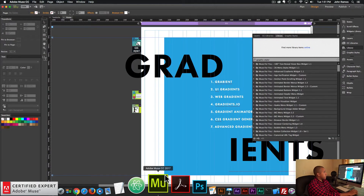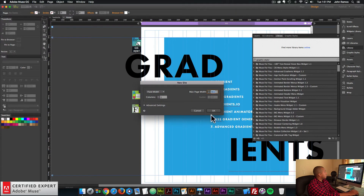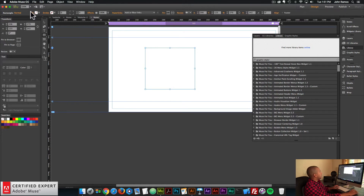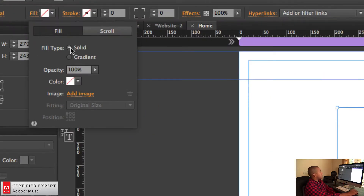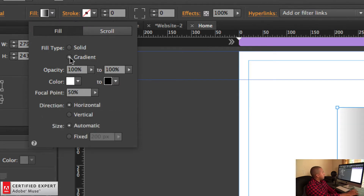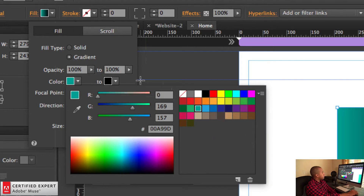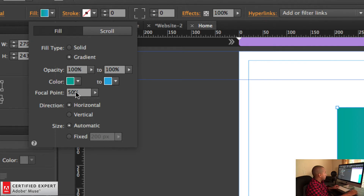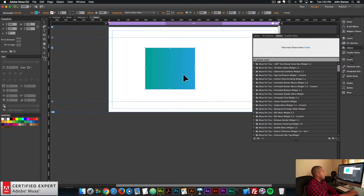Adobe Muse - a bit of a different story. Here I'll create a new site and draw a rectangle in Adobe Muse. If I click on the fill option in the upper control bar, we see we have the option between solid and gradient. If I select gradient, we can choose between two colors and set the focal point - horizontal or vertical - and set the size to automatic or fixed. So there we have a simple gradient applied to the rectangle. If you're familiar with working with gradients in Photoshop or Illustrator, you'll probably be missing some of those more advanced functions like setting the angle.